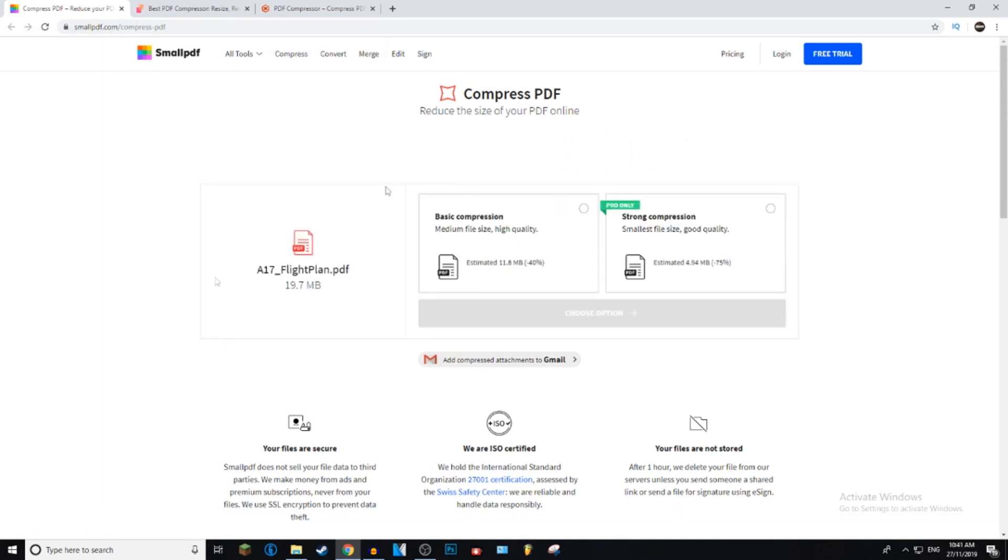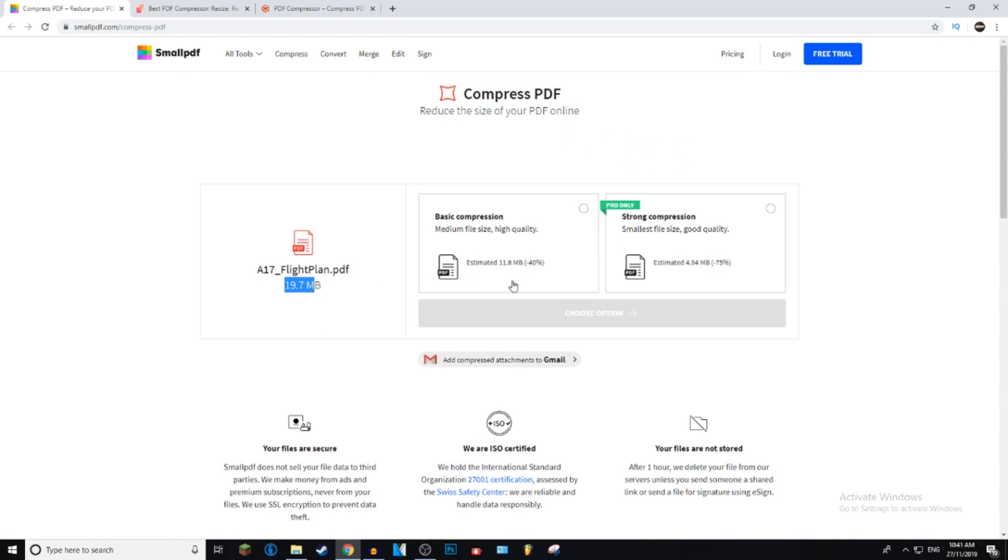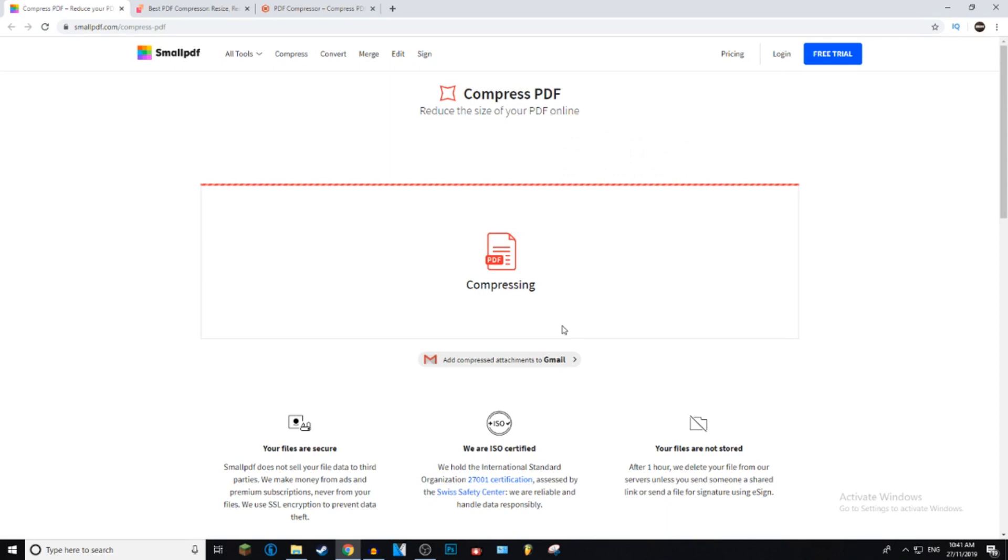And it's going to go ahead and upload first. On the smallpdf website, it will go from 19.7 to 11.8. So that's a 40% reduction. It tells you the percentage as well, which is pretty good. So I will show you the pricing after I compress this, just to show you what actually works. So just press choose option once you've decided which one is best for you.